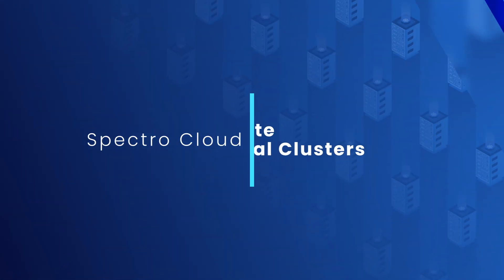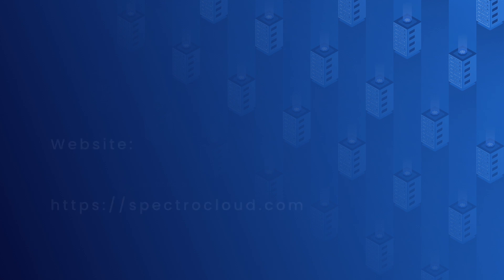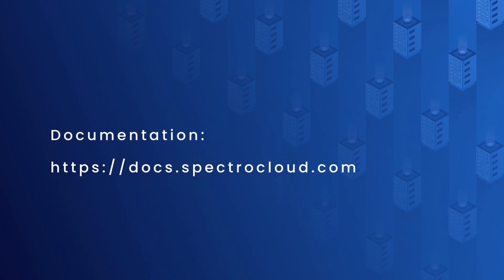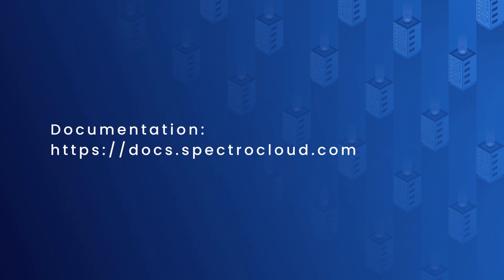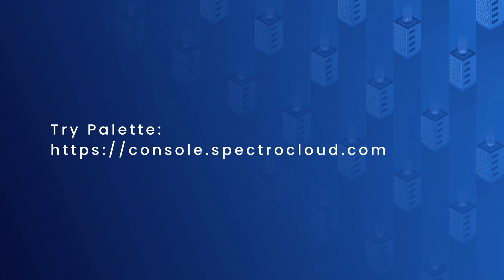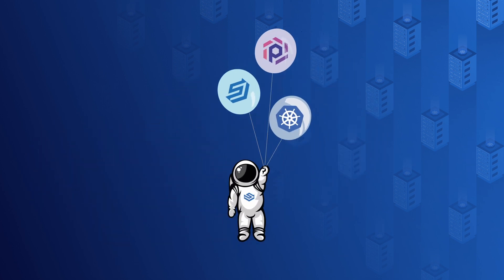That concludes our demo for today. If you want to learn more, visit our website, check out our docs or try it by yourself. Thank you for watching. I'll see you in the next one.